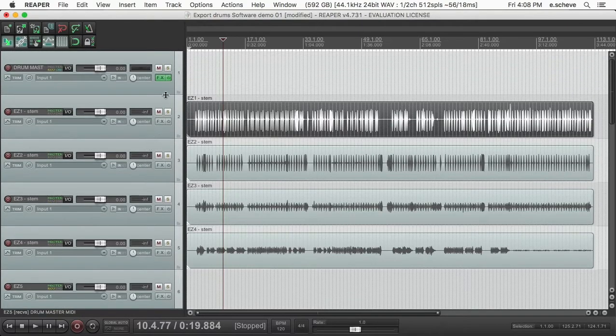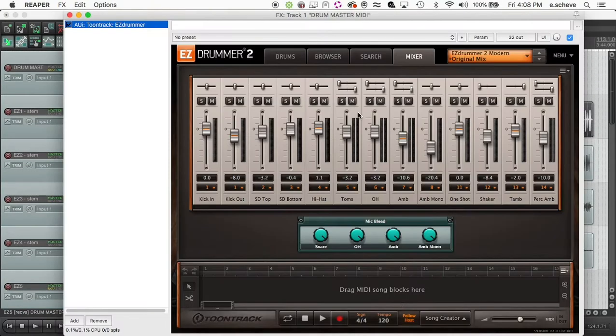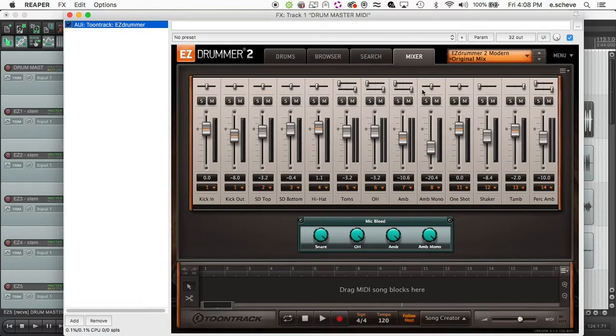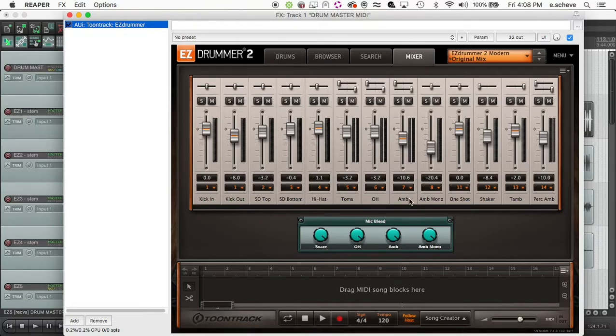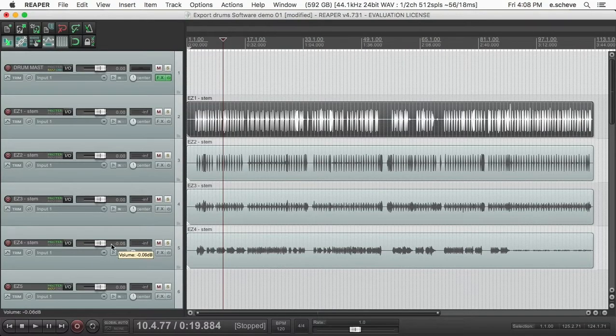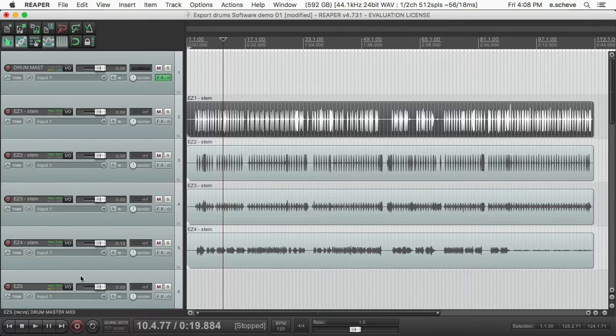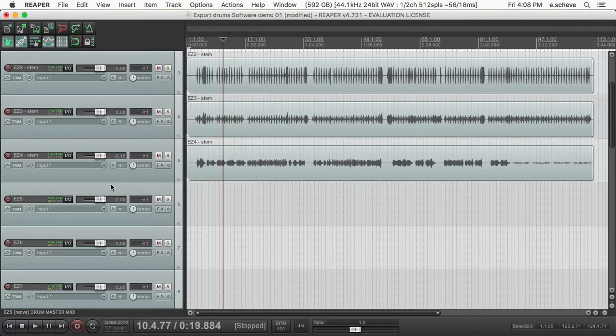Alright, and then the next thing I do is these three tracks are stereo. So five, six, and seven—it's the toms, overhead, and the ambient mic. So you just come in here, you go down to five, six, and seven.